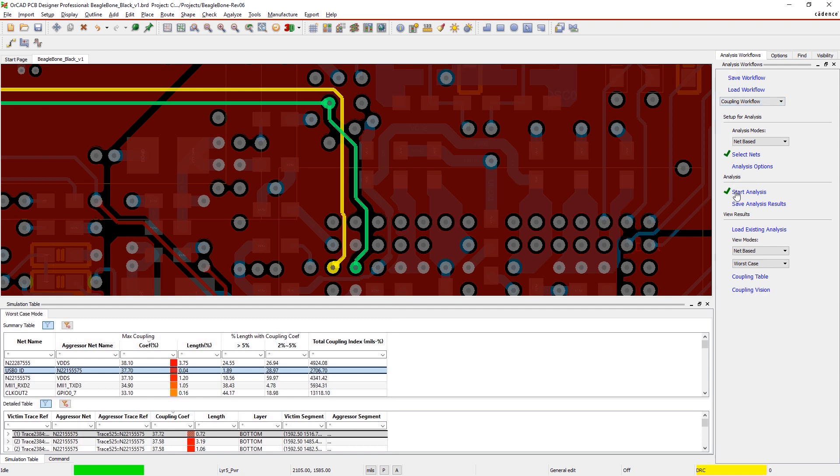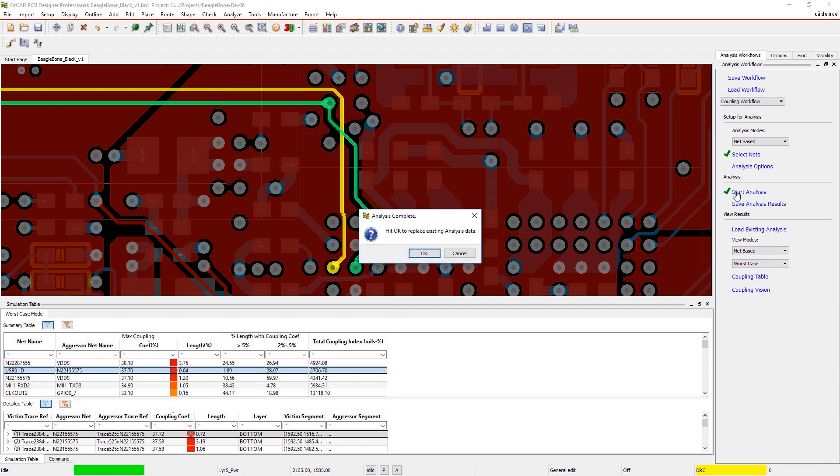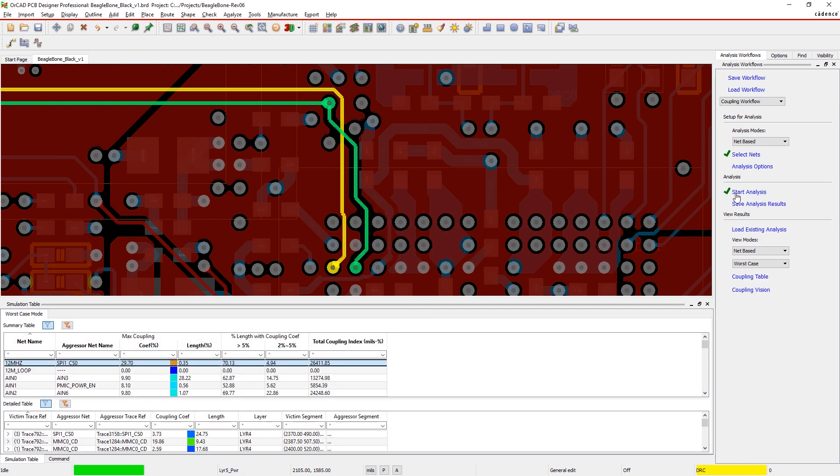With ORCAD, it's easy to manage the signals in your design and minimize or even eliminate possible coupling issues.